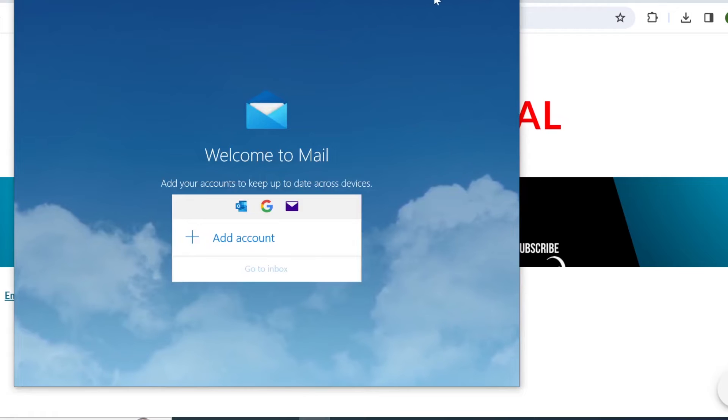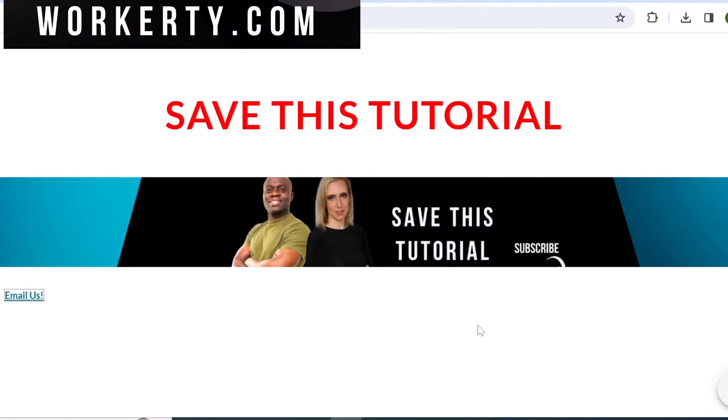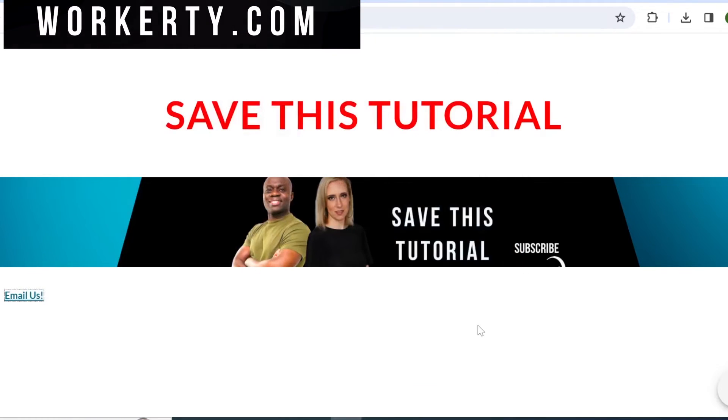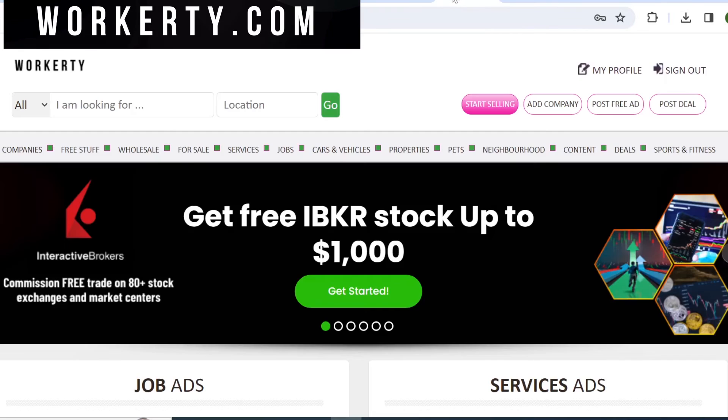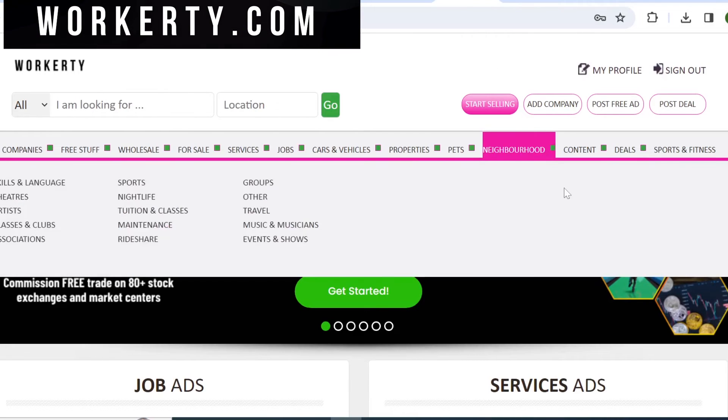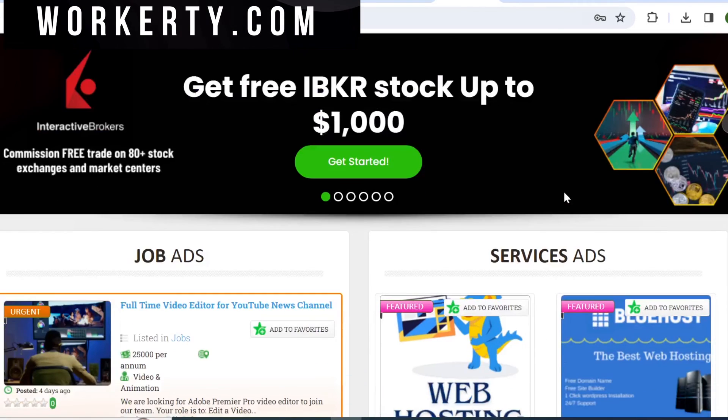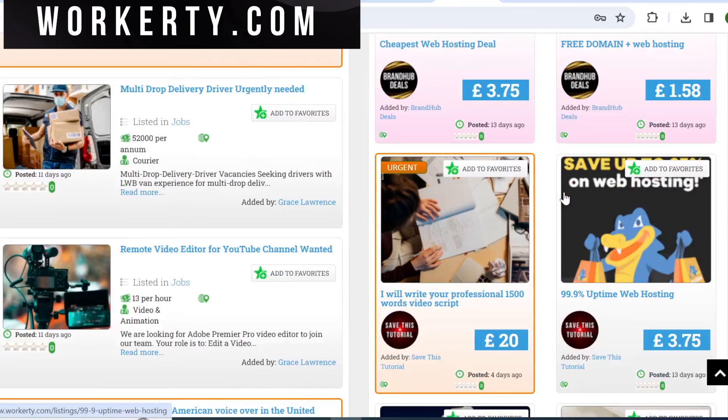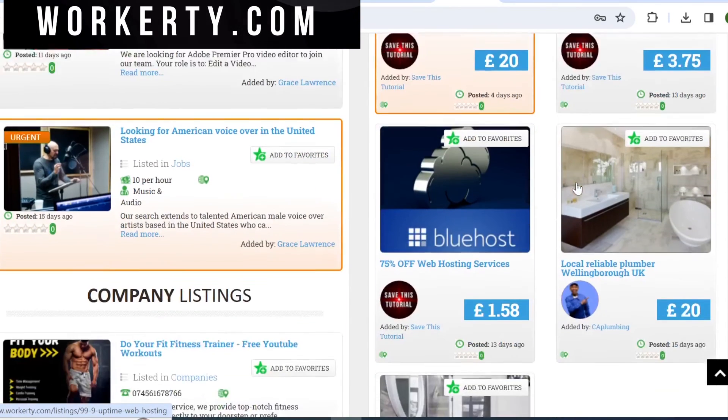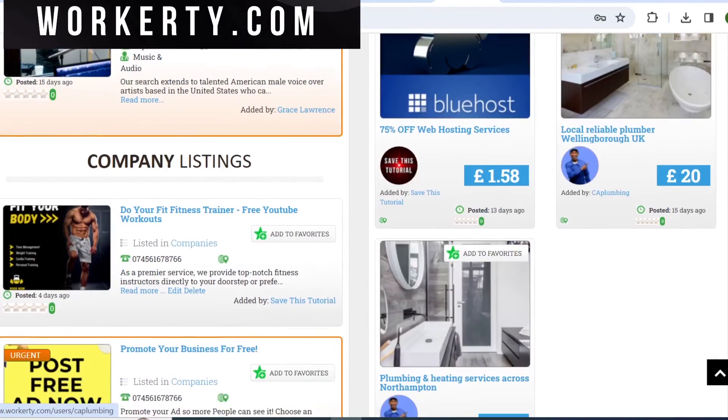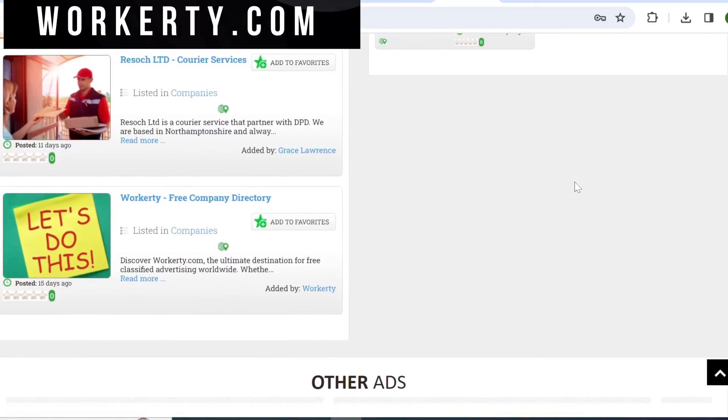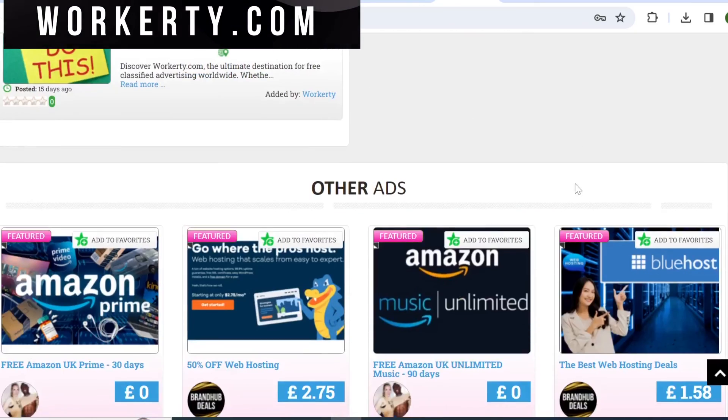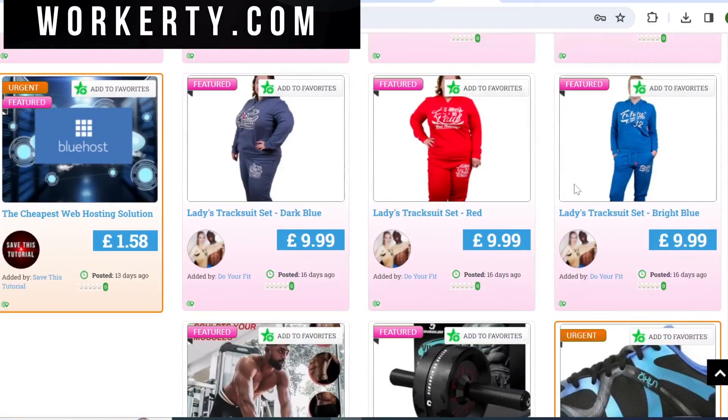Now if you are someone who uses Google sites for selling products or promoting some affiliate programs, I would like to just show you quickly Workatee.com. Workatee.com is an online marketplace that lets you post your ads and services absolutely free. And on some of the upcoming videos I will show you how you combine Google sites and Workatee to make some money online, especially if you are into affiliate marketing.